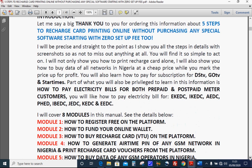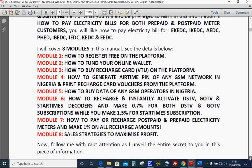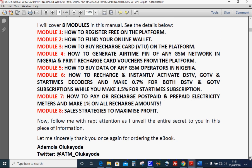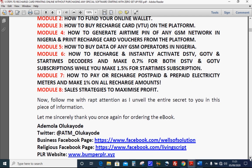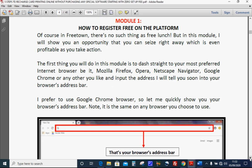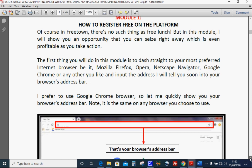I've subdivided this video into modules. Module one: how to register free on the platform. Module two: how to fund your online wallet. Module three: how to buy recharge card VTU on the platform. Module four: how to generate airtime PIN on any network. Module five: how to buy data on any GSM network in Nigeria. Module six: how to recharge and instantly activate DSTV, GoTV, and Startimes decoders. Module seven: how to pay or recharge postpaid and prepaid electricity meters. Module eight: six sales strategies.